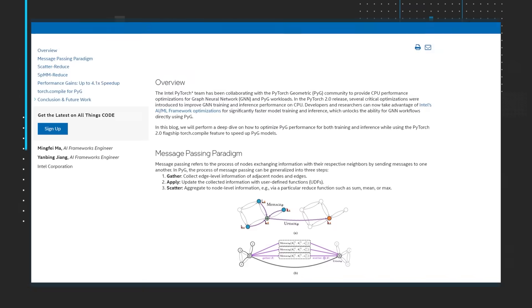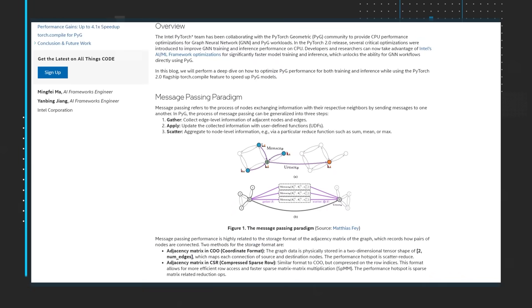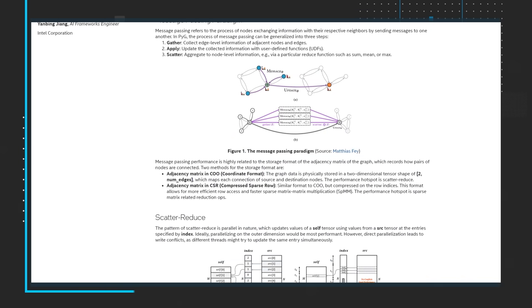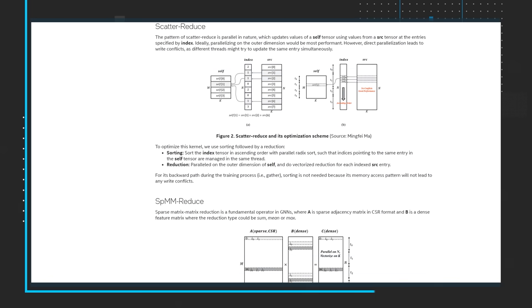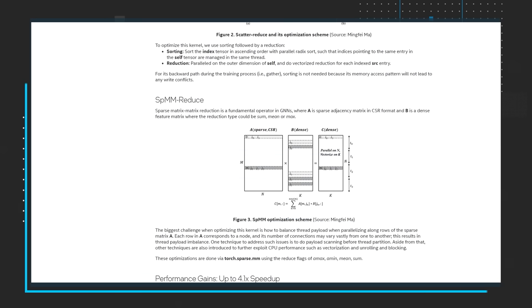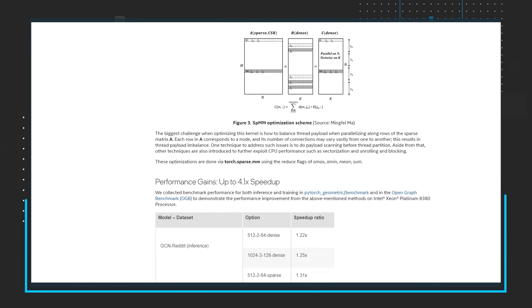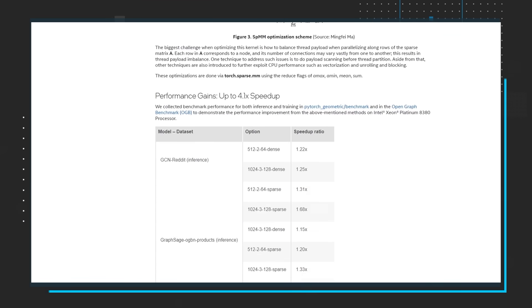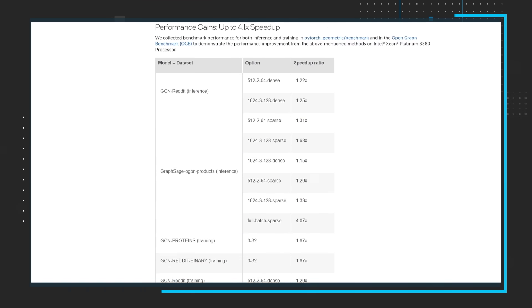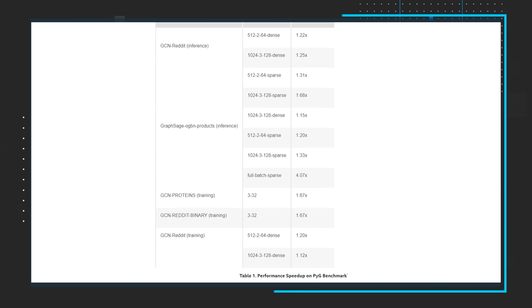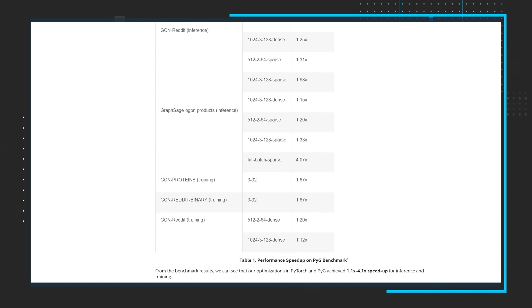Read the blog to get a deep dive on optimizing PyTorch Geometric performance for training and inference, while using the PyTorch 2.0 flagship Torch.compile features to speed up PyTorch Geometric models.